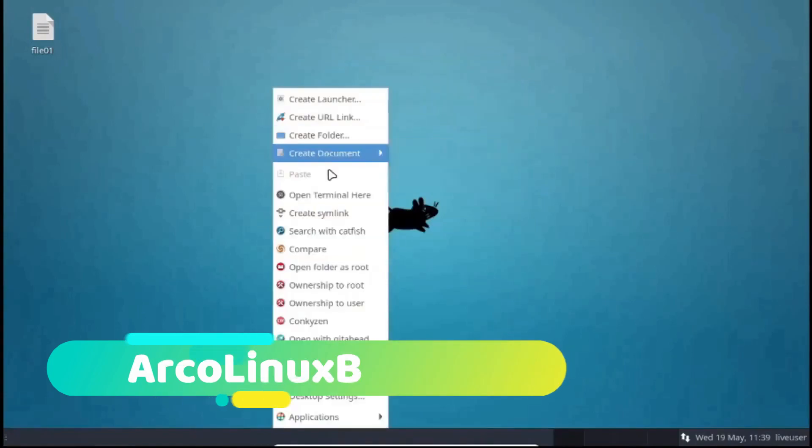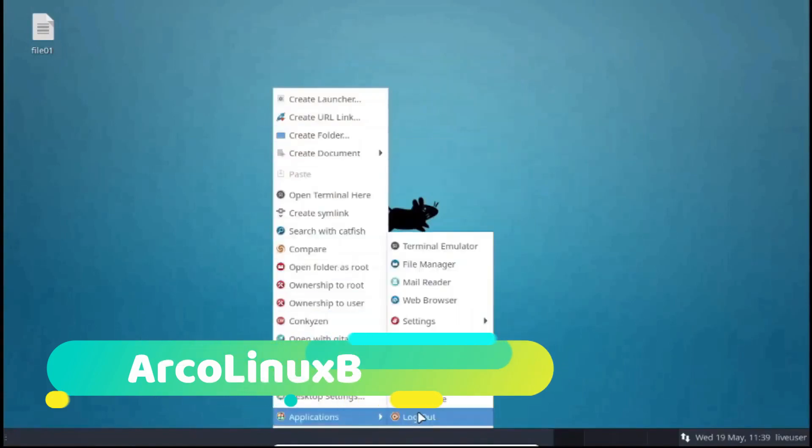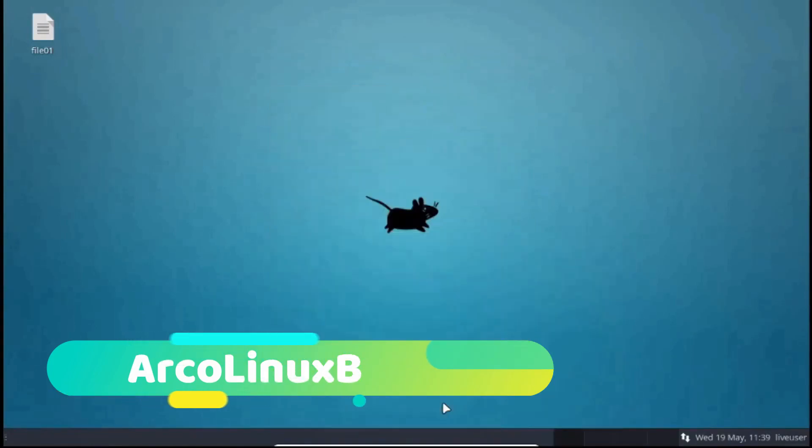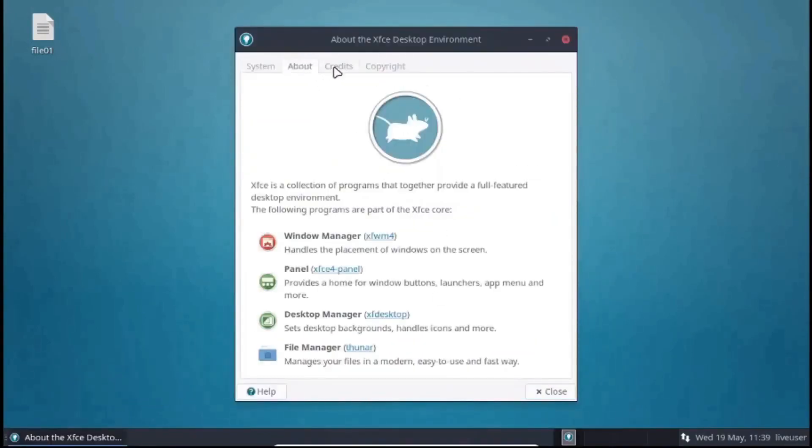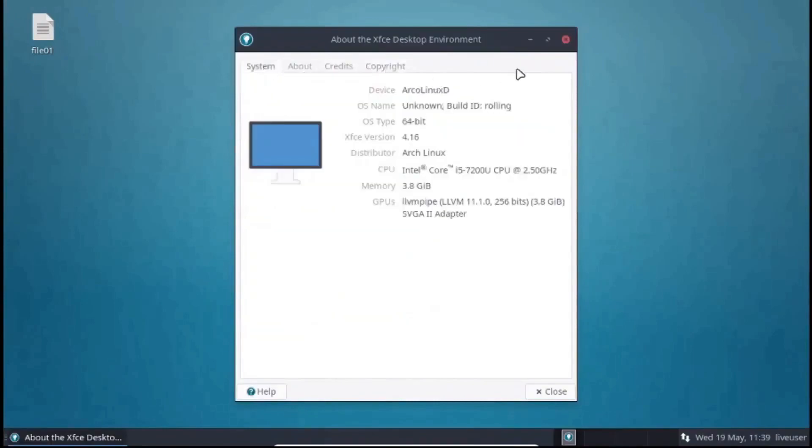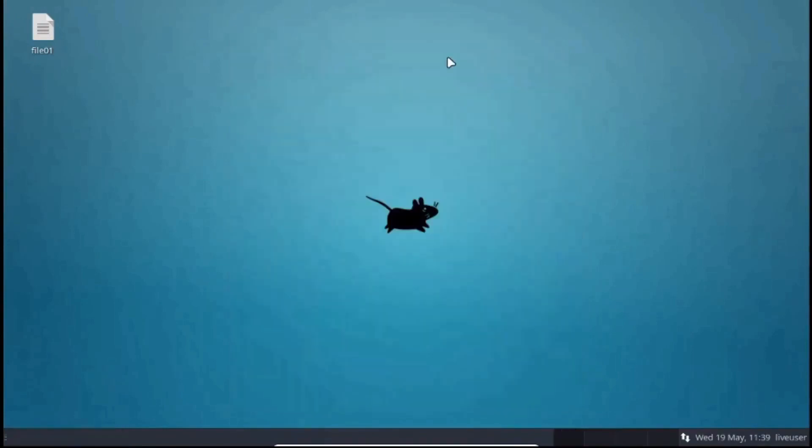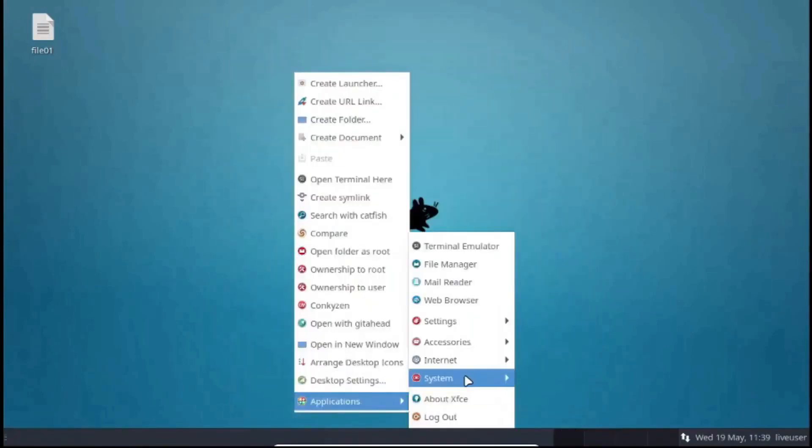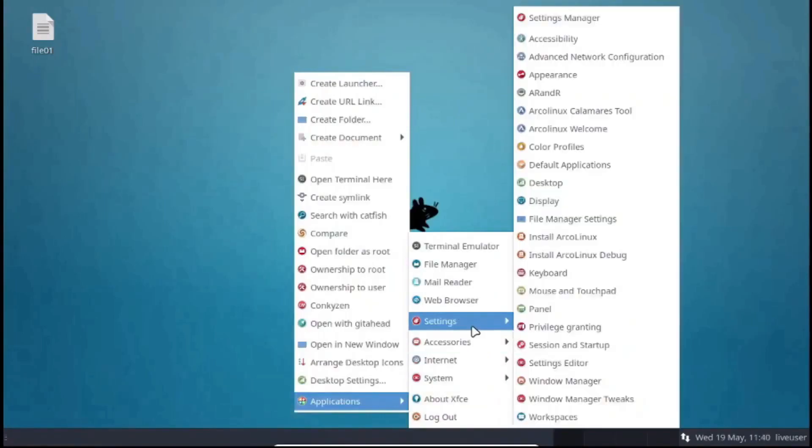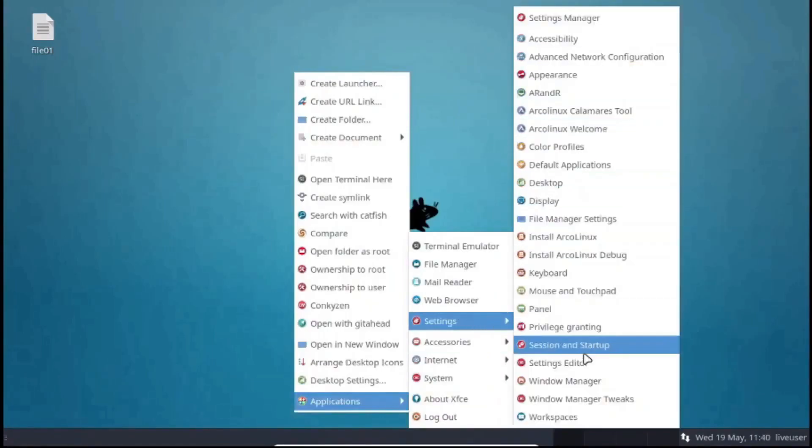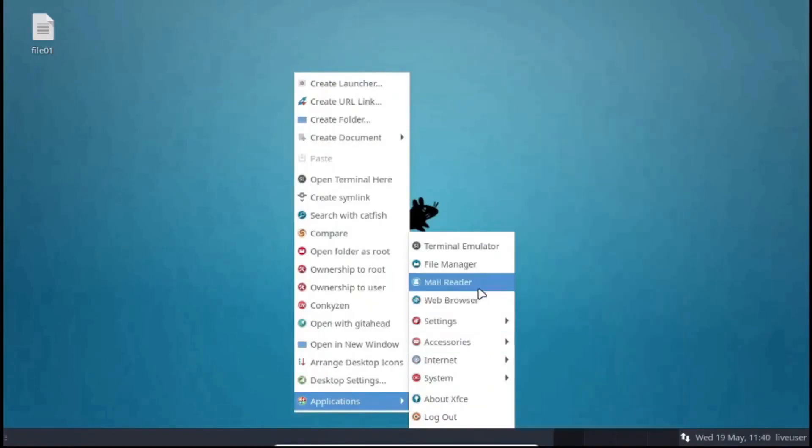and ArchBang Linux XL, a minimal variant with the option to select your desktop and minimal software. As you can see, it's pretty unique in its design. Furthermore, if you are an Arch Linux enthusiast, you can try ArchBang Linux, and it will be a great learning experience for you.